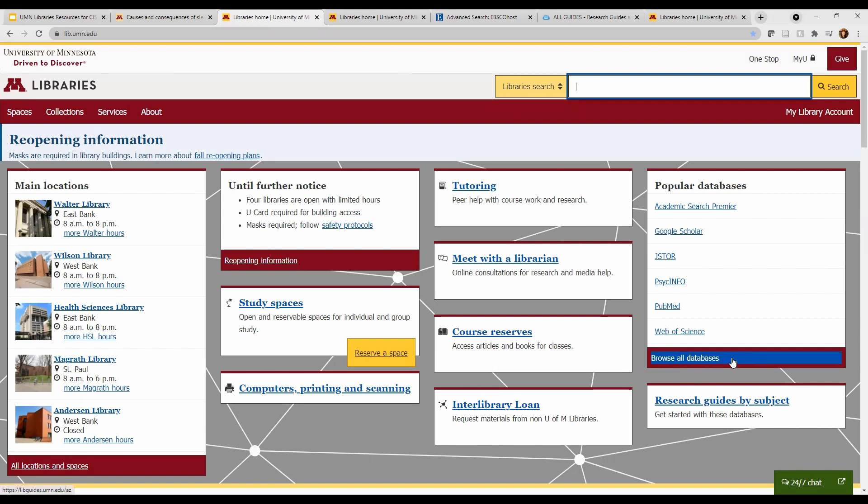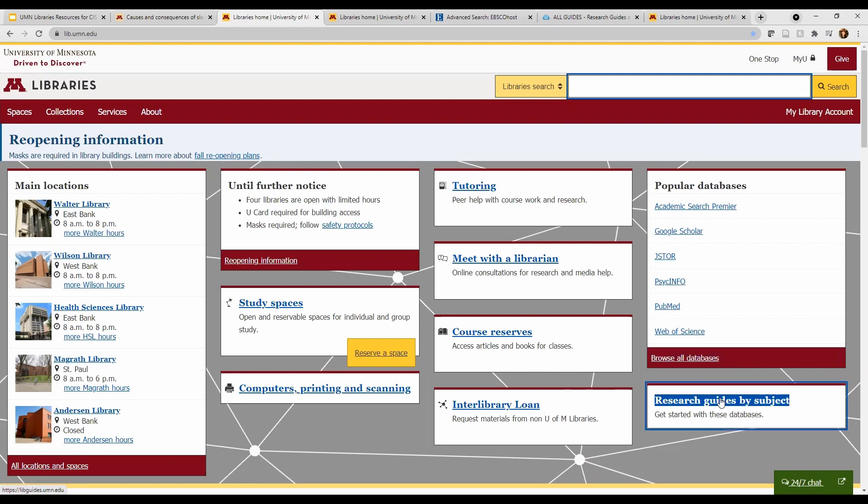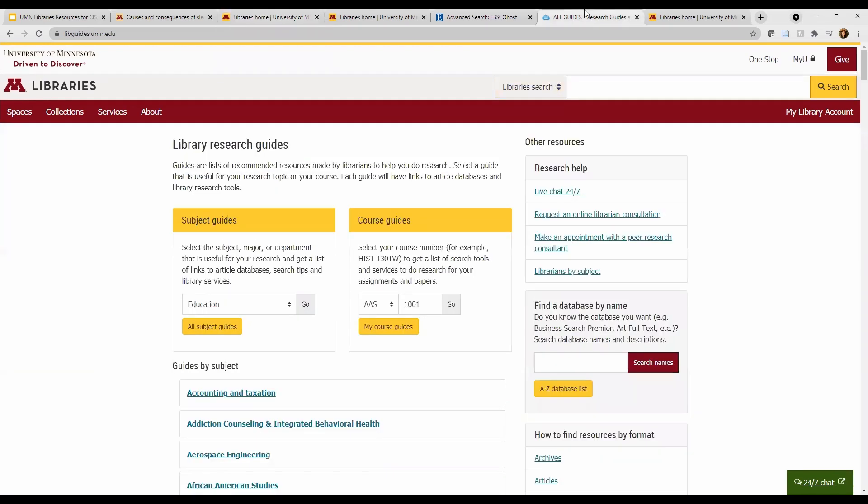The trick is to know where to find a relevant database. We have a list of all databases here under Browse All Databases, but I recommend Research Guides by Subject. Here you will find subject guides of all different topic areas. Find one relevant to your topic.